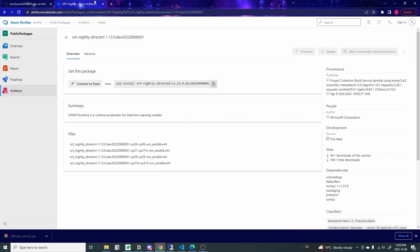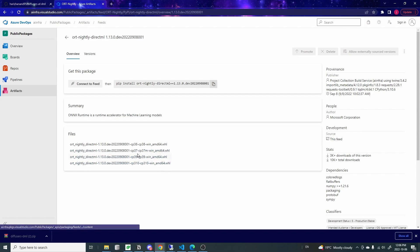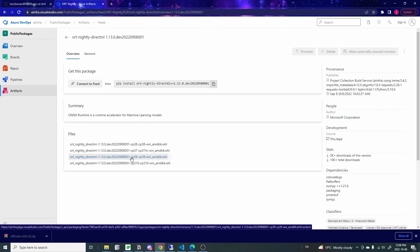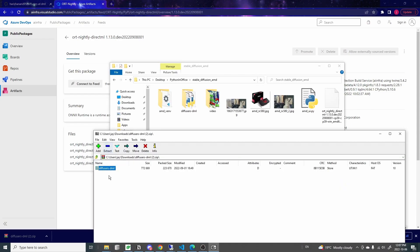Step two, you want to go to this site and download the ONNX nightly built library. This is actually the same one that we use for the regular Stable Diffusion. You want to download the version that matches to your Python version. I have Python version 3.9, so I'm going to get this one, the CP39. If you have Python 3.8, then you want to get the 3.8. And if you have Python 3.10, then you want to get this one instead. So just make sure that you get the one that matches to your Python version.